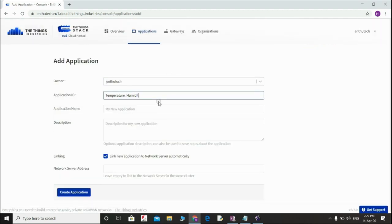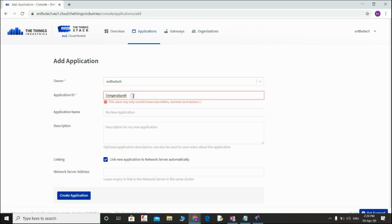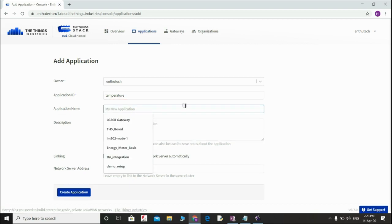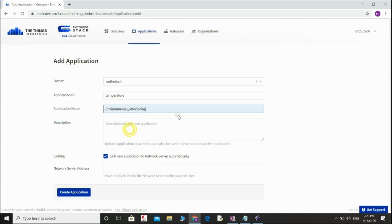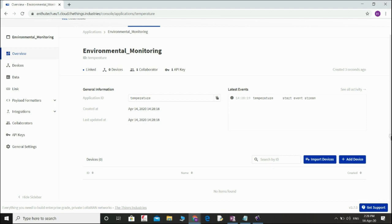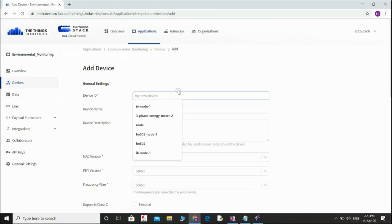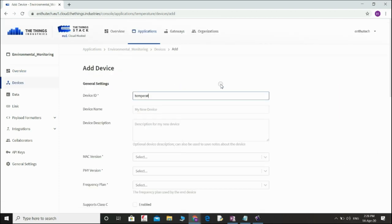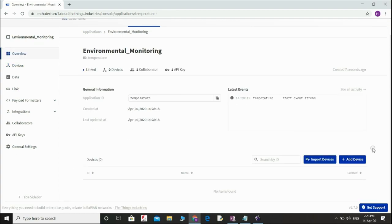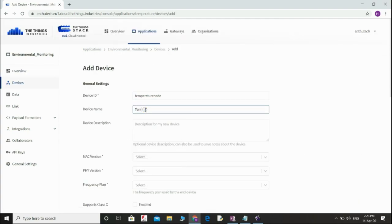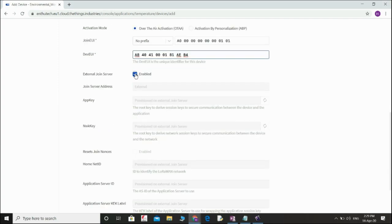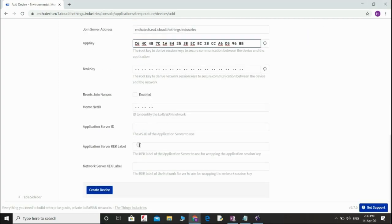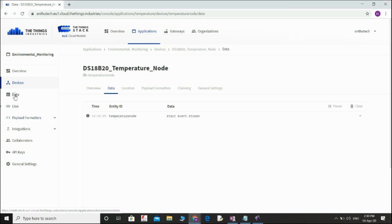In this demonstration, we can see this is a TTI account. First we need to register an application — registering the application here. Now I am inside an application, so we need to register any number of devices. Now I am registering a single device. Using the keys configured on the end node side, I am entering the same keys here. Once registered, you can receive the data from the end node side.